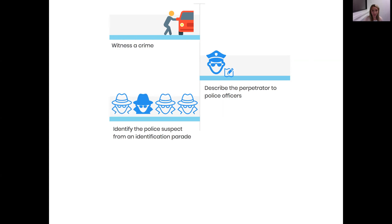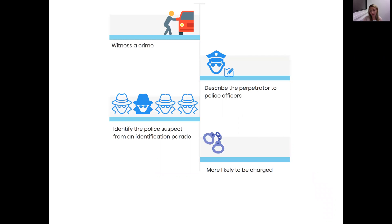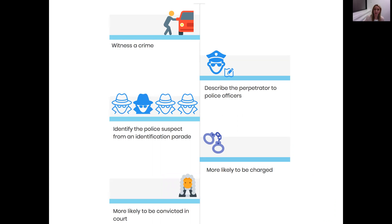In an identification parade, there will be the police suspect who is either innocent or guilty, and there will also be a number of other people who are known to be innocent who we call fillers or foils—these are people who look like the suspect. If you positively identify the police suspect, then this is convincing evidence of guilt, and suspects who have been identified are more likely to be charged and are more likely to be convicted at court. So as you can see, eyewitness identification evidence plays a critical role in how a case proceeds through the criminal justice system.